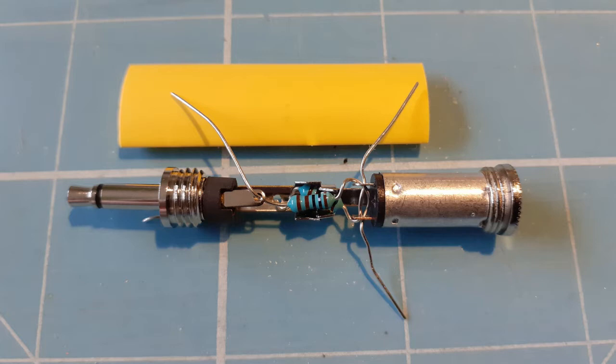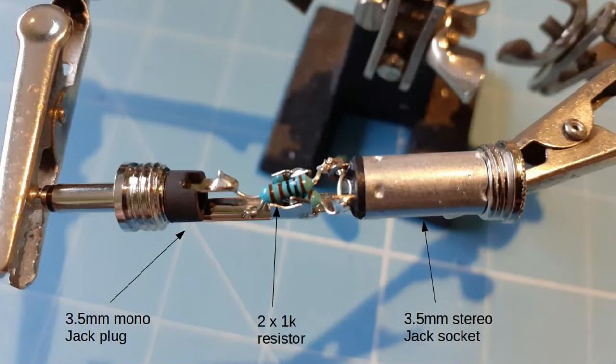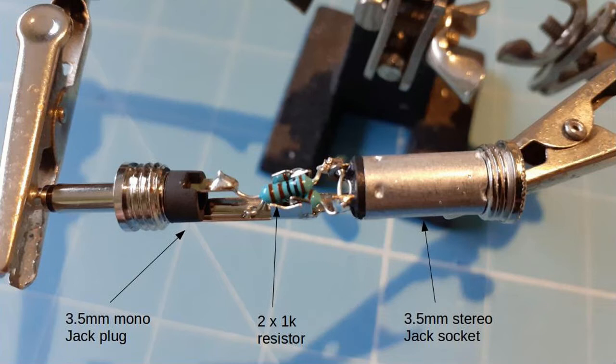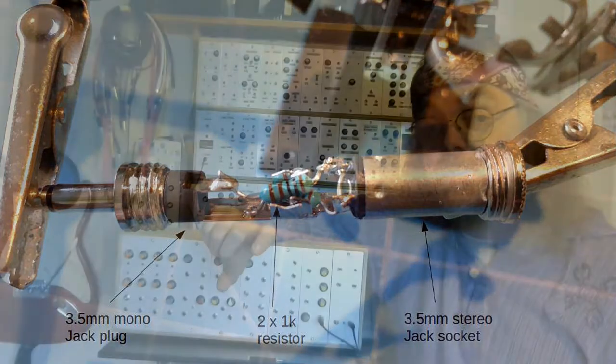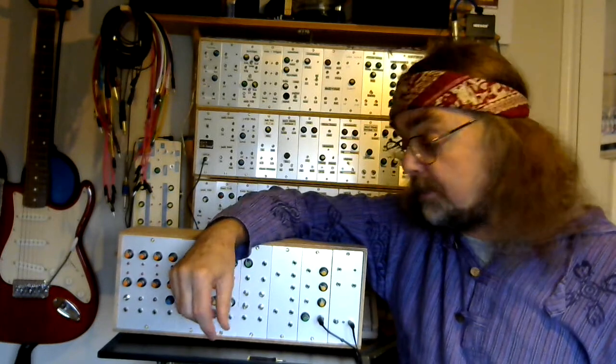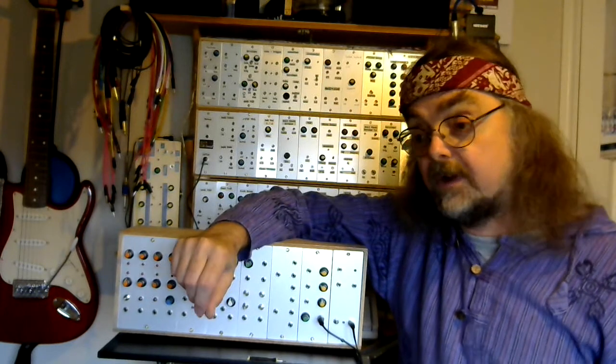At the mono end we have two 1k resistors which have been joined together in series. One end of those series resistors is connected to the mono input. The other end is connected to the ground and then the point at which they both join is connected to both of the outputs on the stereo side. Those two resistors are acting as a voltage divider and because they're both matched it's roughly halving the voltage output from the mono end to provide an output at the stereo end.